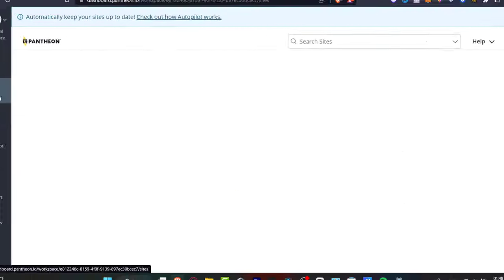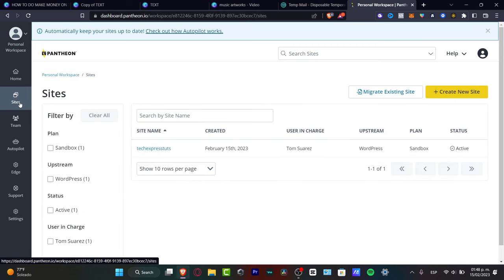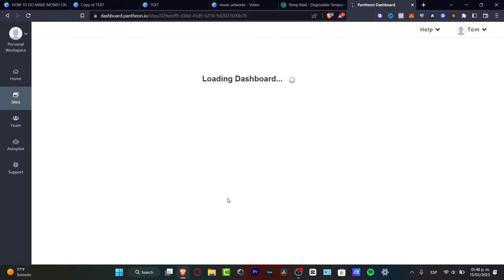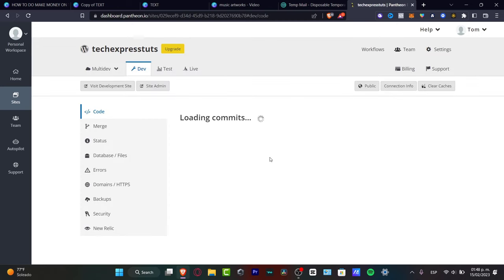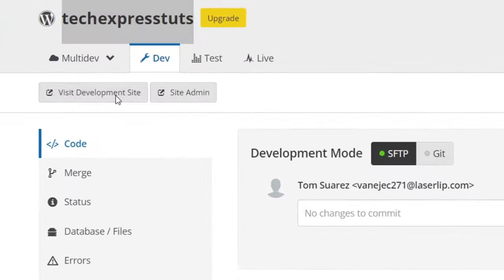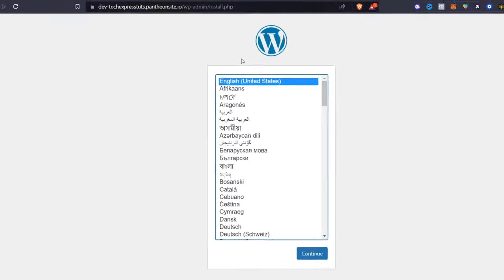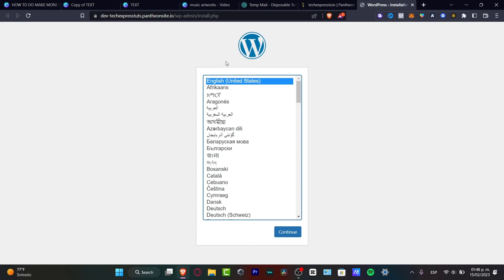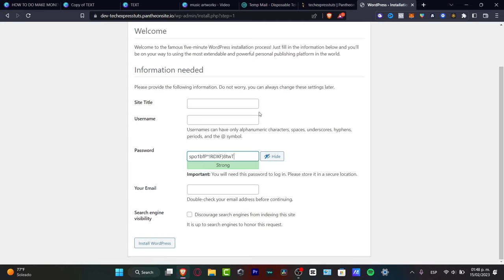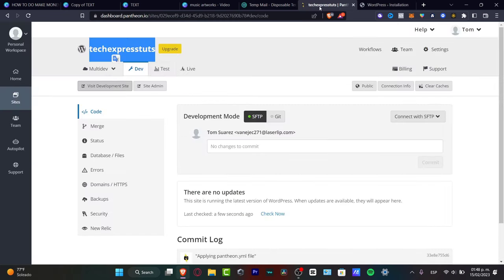Once we've done that, it's going to take a few minutes to deploy, but your site name will appear. If you click on your site, you'll see the dashboard. I'm going to go into 'Visit Development Site,' which sends us into the actual WordPress development section. I'll select English, hit continue, and it will ask for site details — I'll type in my site title and username.